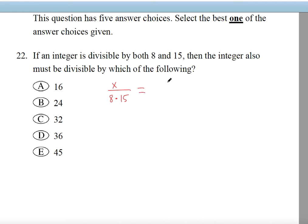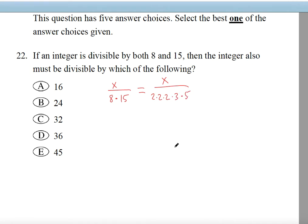Now notice that we can break these numbers into products using prime factorization. 2 times 2 times 2 gives you 8, and 15 gives you 3 times 5. So now you can combine any of these numbers to make a different number.